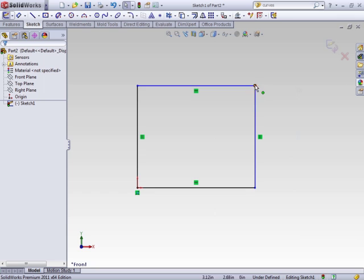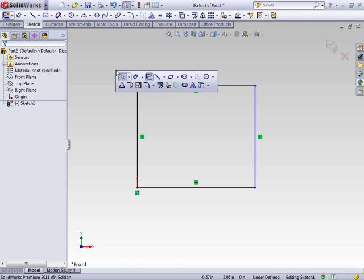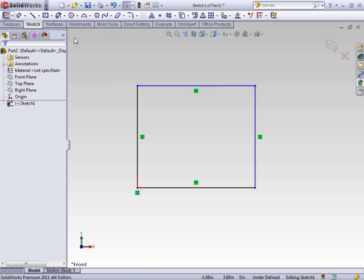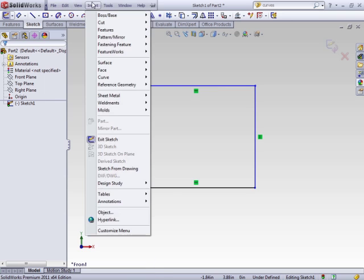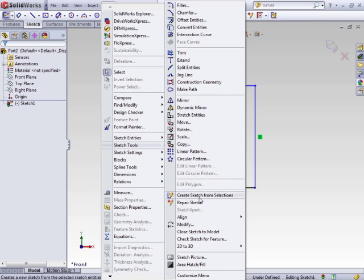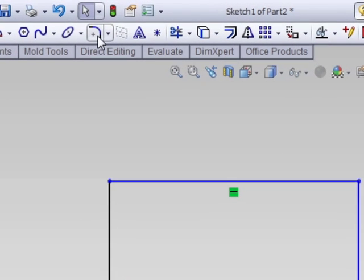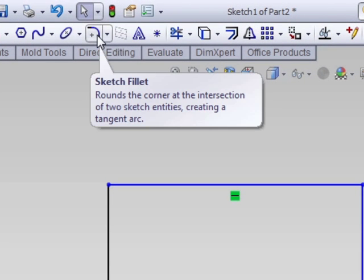For instance, in this simple little rectangle here, maybe I want to add a radius onto this edge. A couple ways you can do this. The quickest and easiest way is to use the fillet tool. Most of these tools are available in the command manager or the shortcut bar. Others are available in the tools sketch tools.